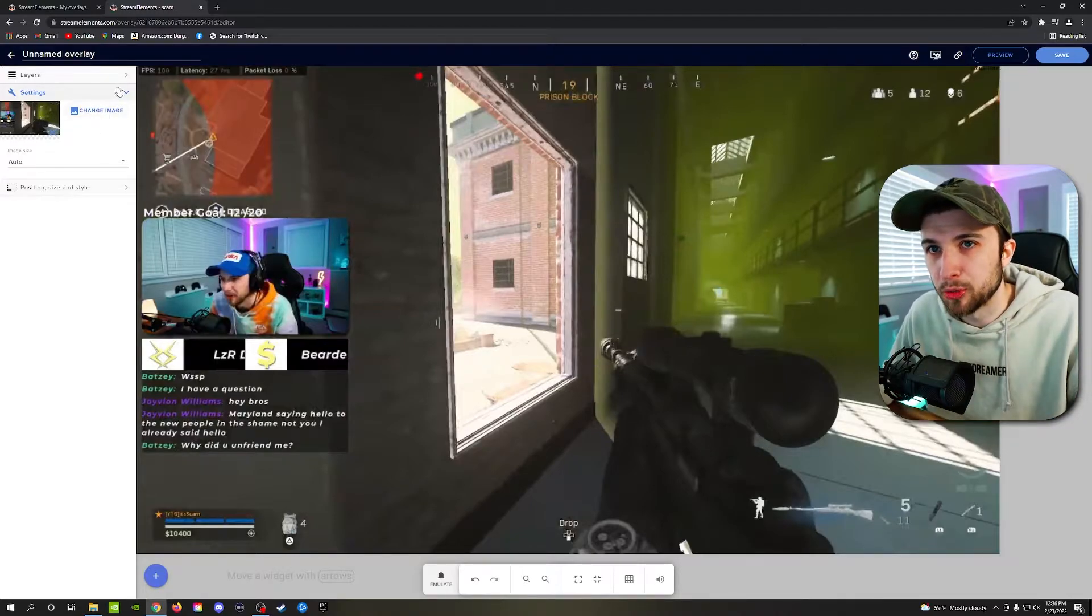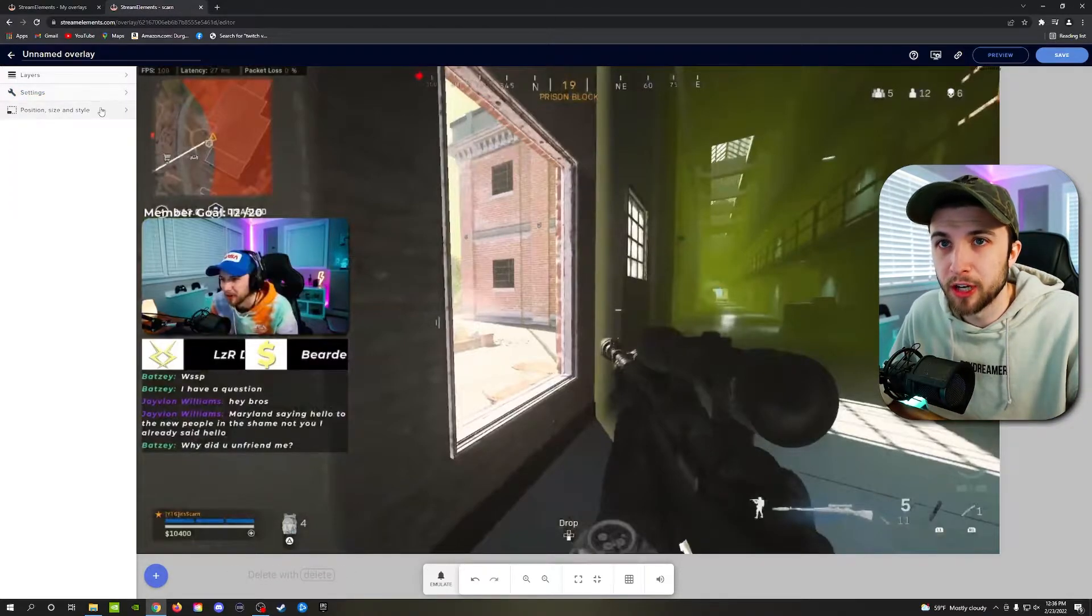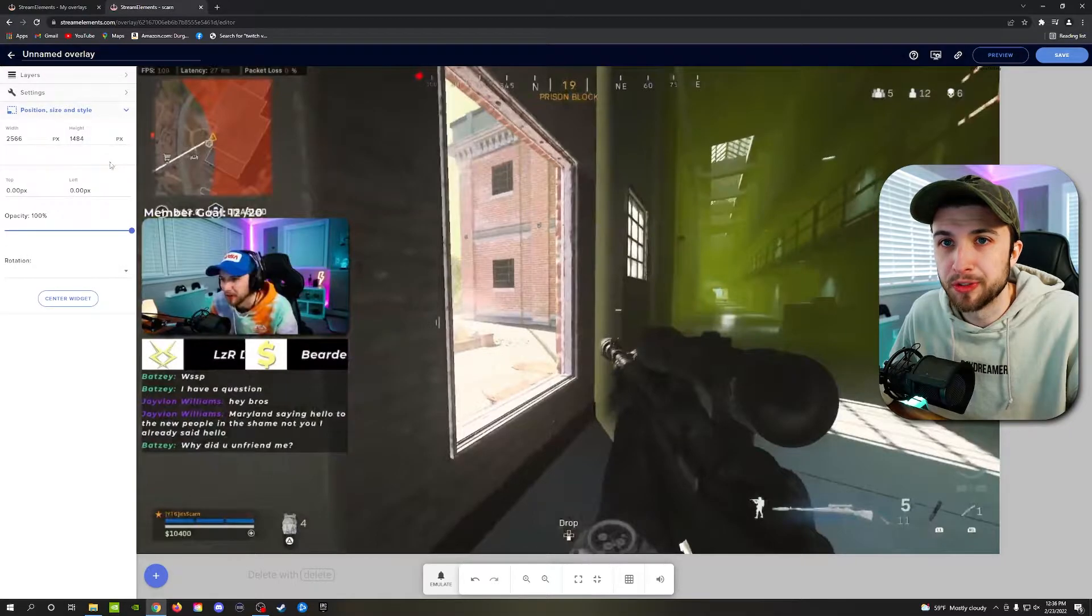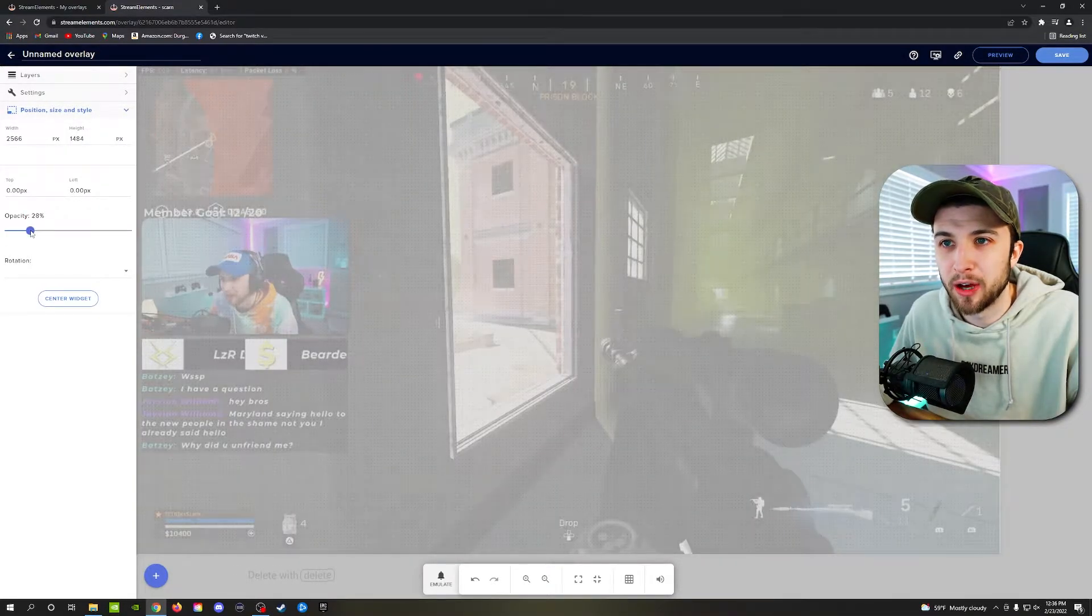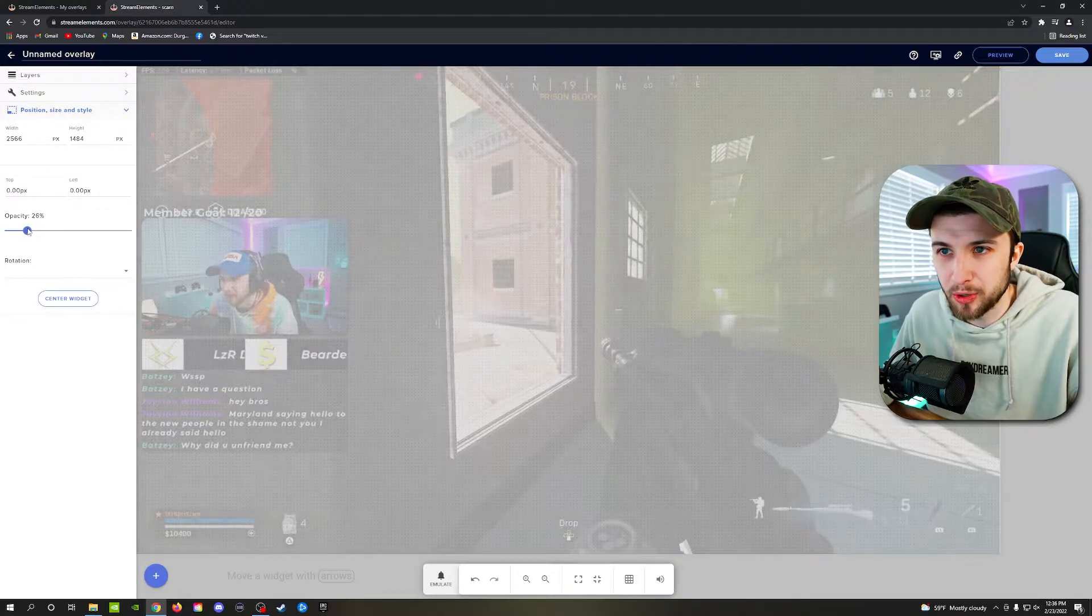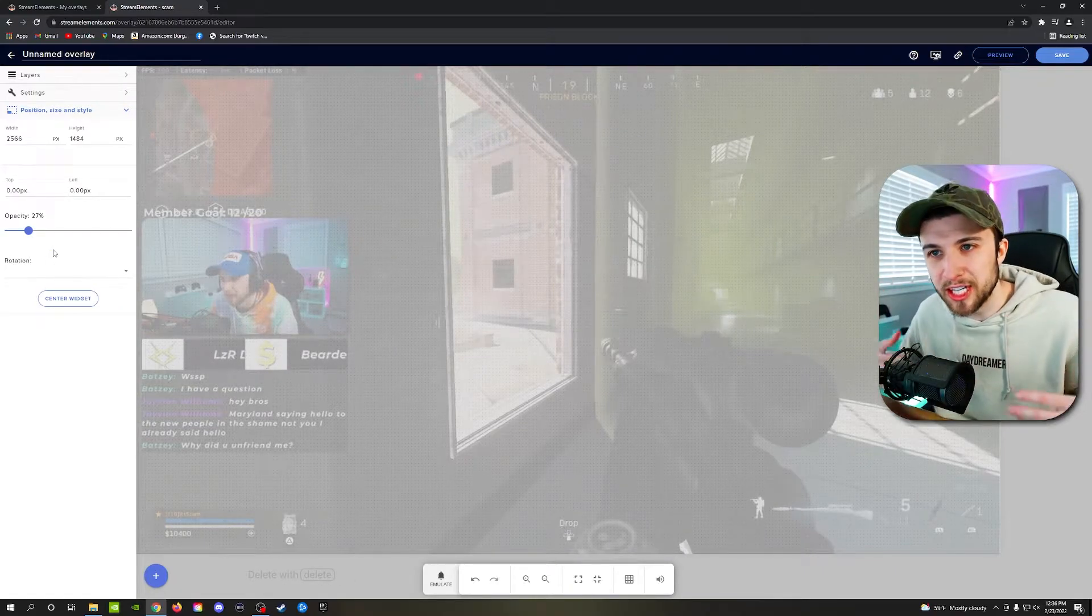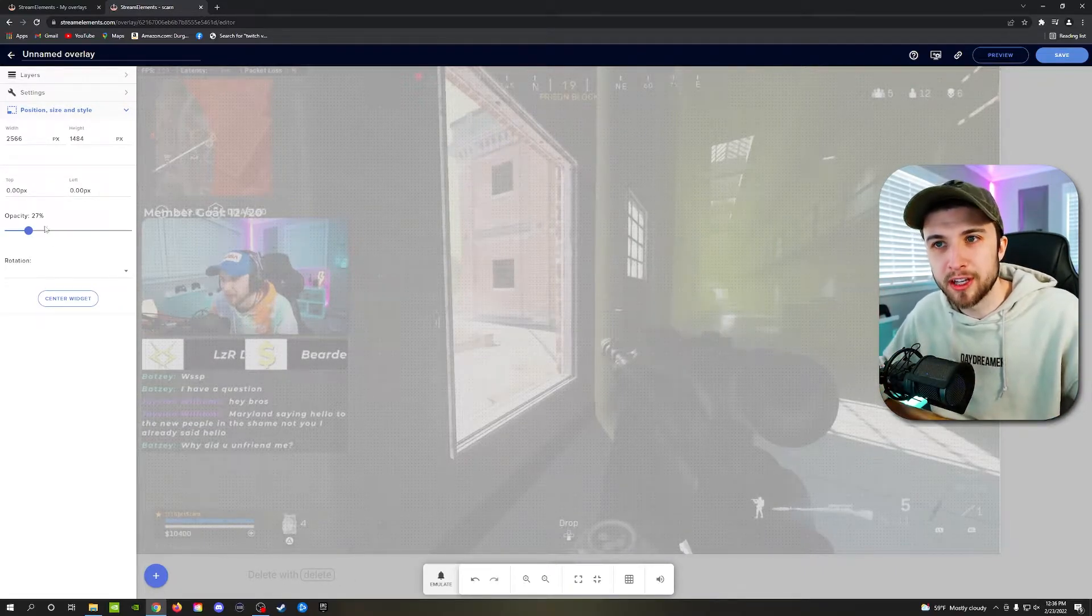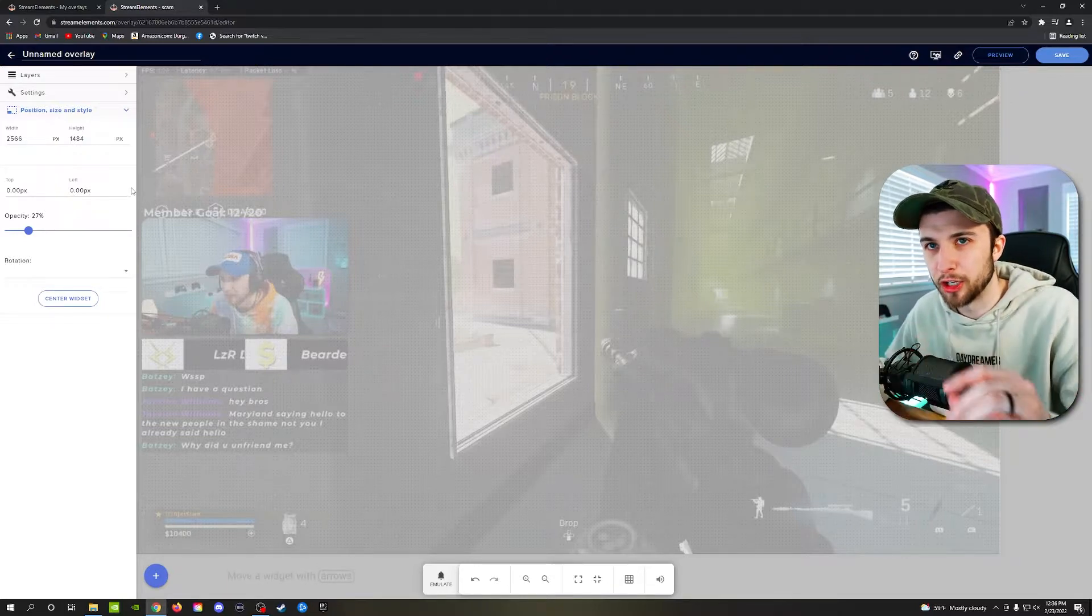And now the image is fitting exactly how it would look inside of your stream. But what I would recommend and what you should probably really should be doing is from here, you need to go to position and size, change your opacity to go down to about 30%, 25%, somewhere around there. So that way you can see where things are still, but the main focus is still on your alerts.